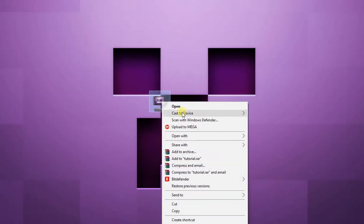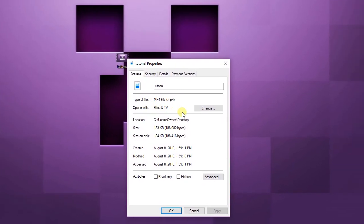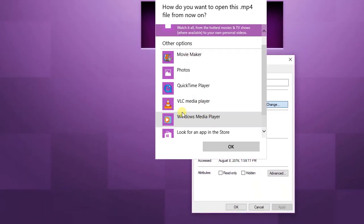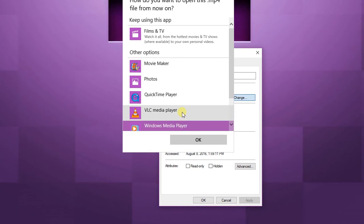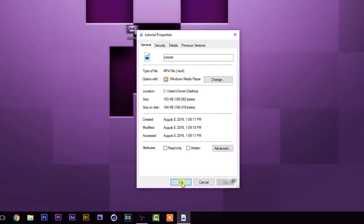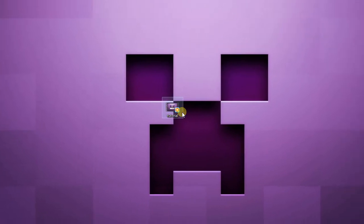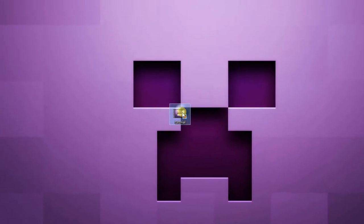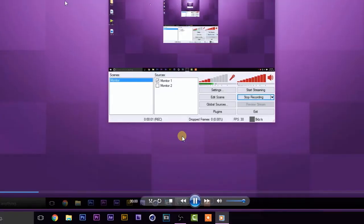Right-click on the recording, go to Properties, and under Films and TV make sure you set it to open via Windows Media Player. Click that, click OK, then click Apply. As you can see, it should give you that little play button. Double-click on it and the video plays.